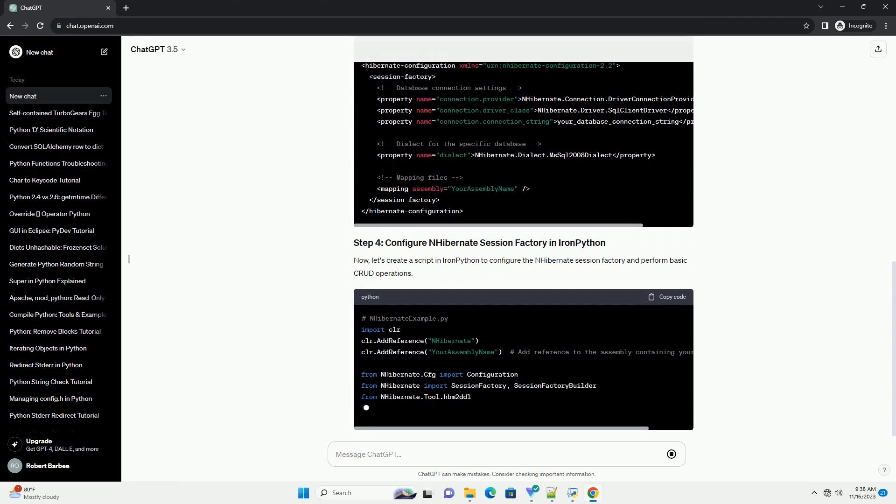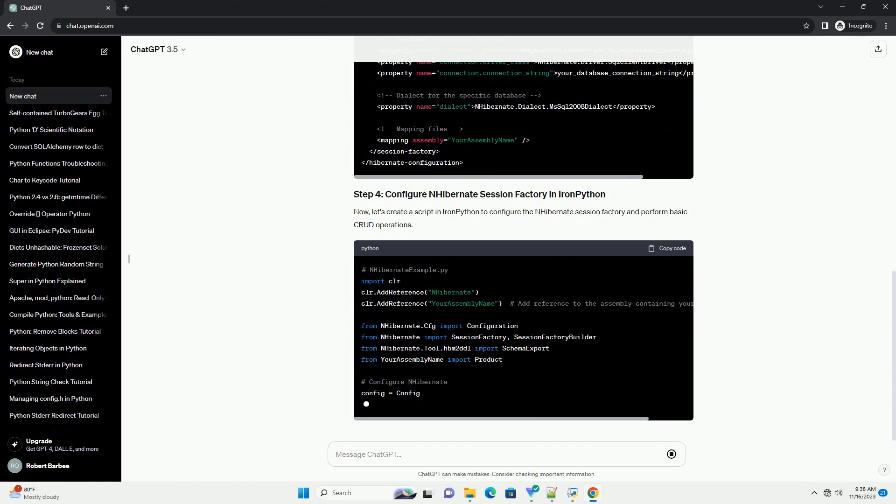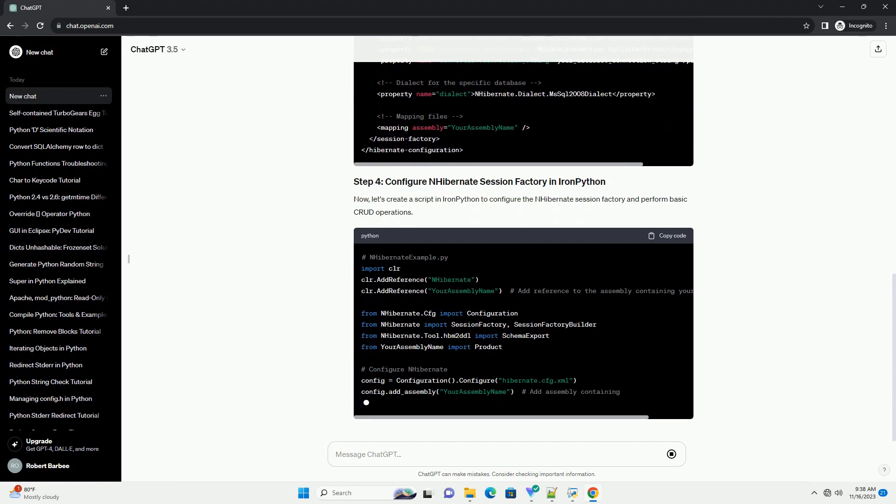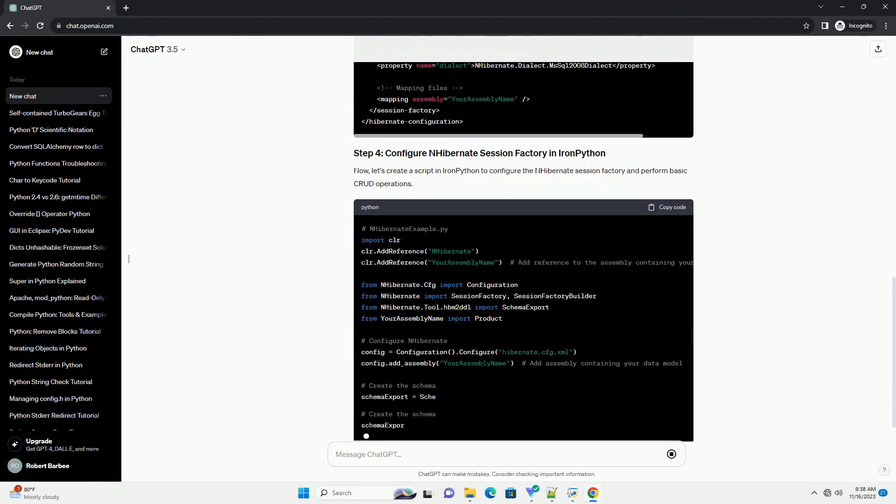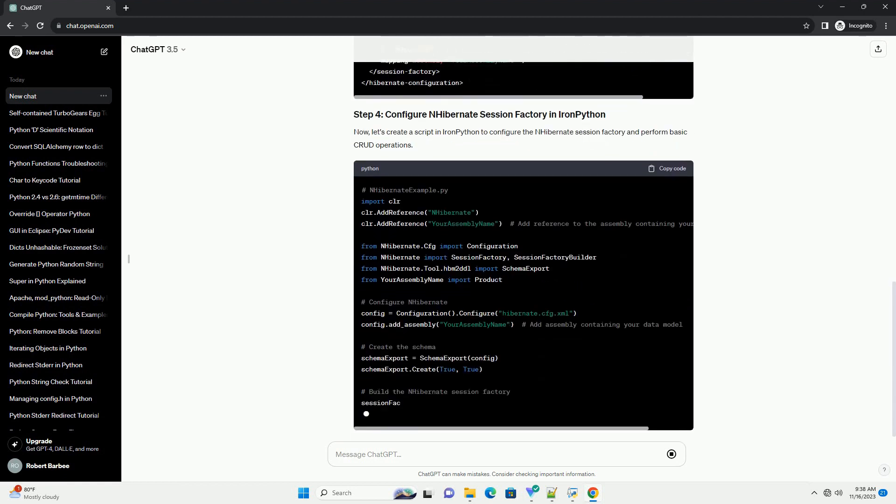Now, let's create a script in IronPython to configure the nHibernate session factory and perform basic CRUD operations.